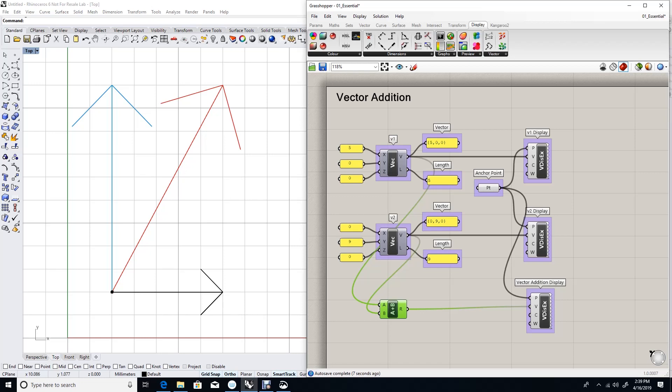See how the red vector is leaning towards vector one, the blue vector. And the angle between the addition vector and the blue vector is smaller than the angle between it and the black vector. That is because the length of the blue vector, vector two, is bigger than the length of vector one.